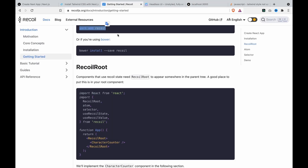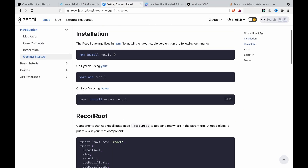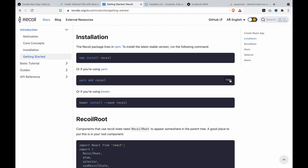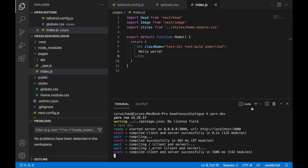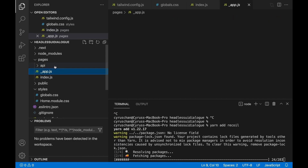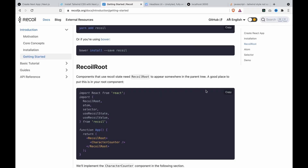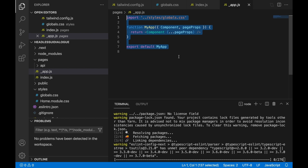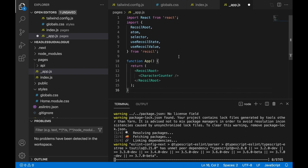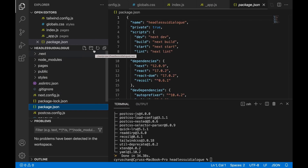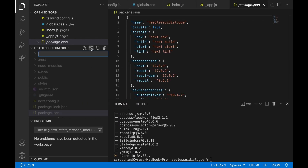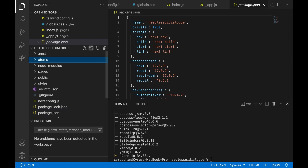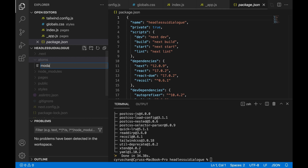Since we also need to use Recoil, we copy this and go to the terminal. Then we go to app.js and copy this and paste to the underscore app.js. At the root folder, we create a folder called Atoms, and inside it we create a file called modelAtom.js.